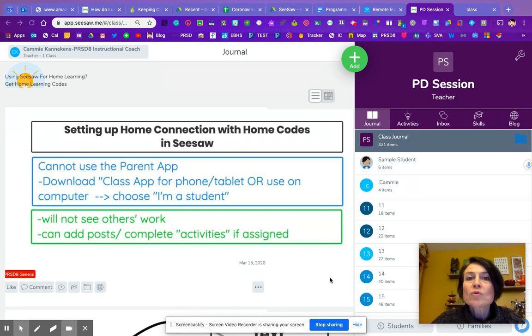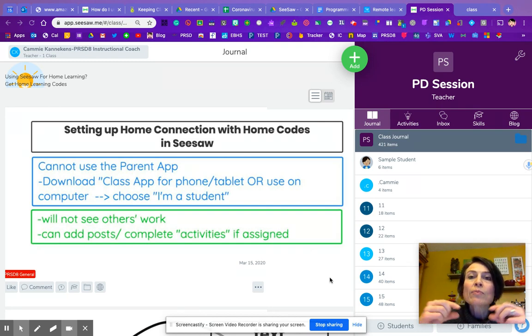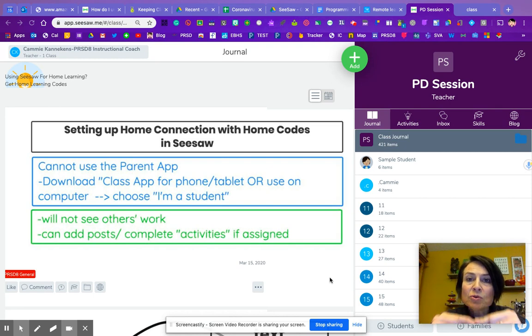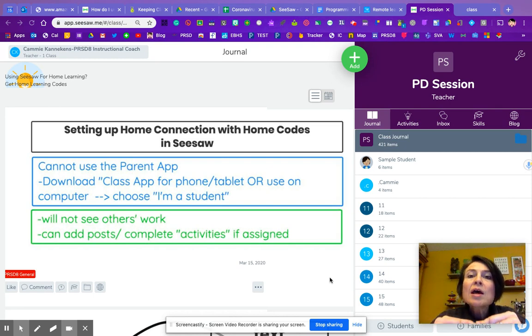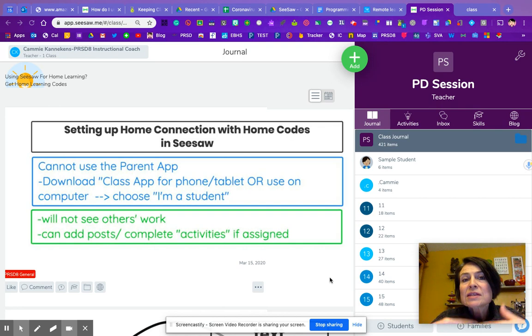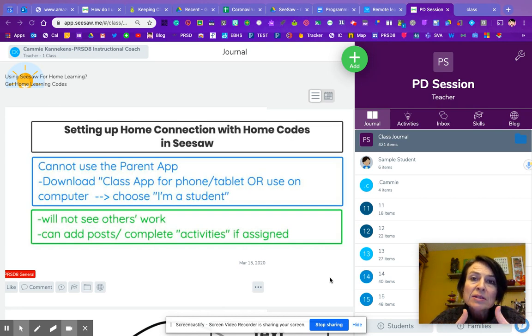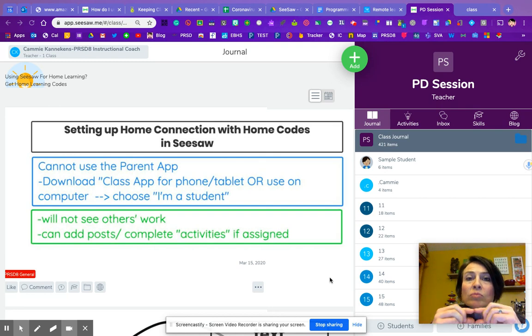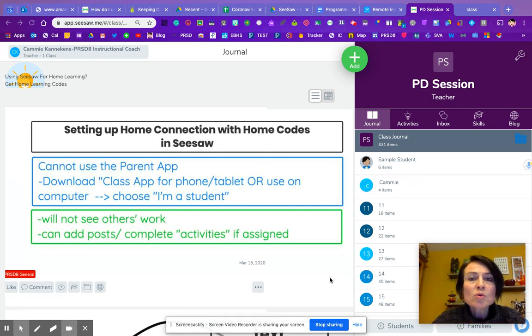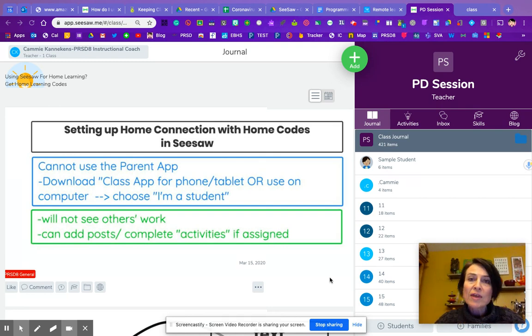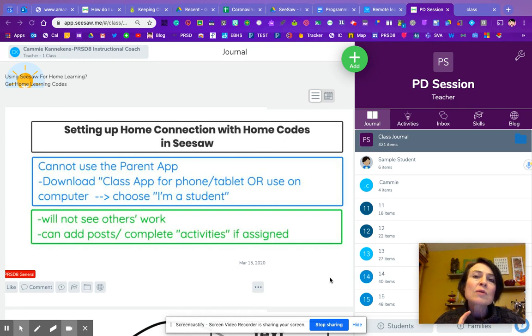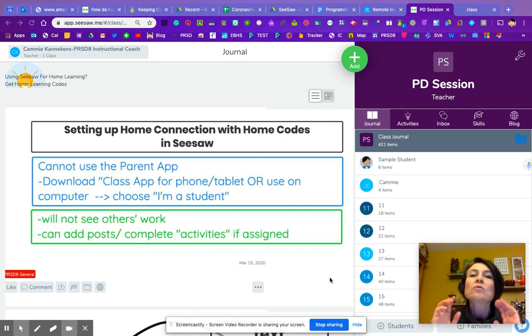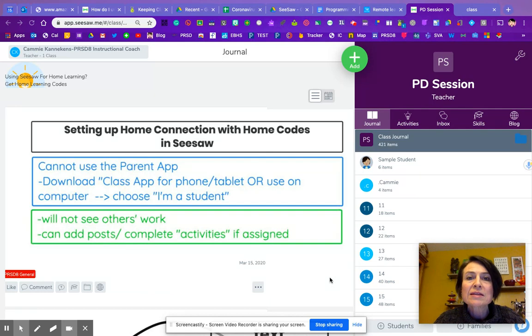Whether they're on the phone or the computer or tablet, they will press the I'm a student button just like they always do. But when they get there, instead of scanning the QR code like they've probably been doing in class, we're going to send them a home learning code. The thing about this home learning code is it's going to be only for them. It's private, so they will not see anybody else's work. They'll only see their work. Nobody will see their work.